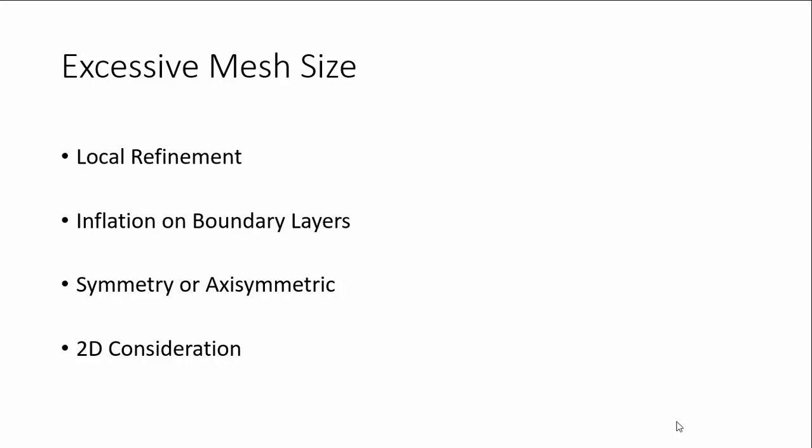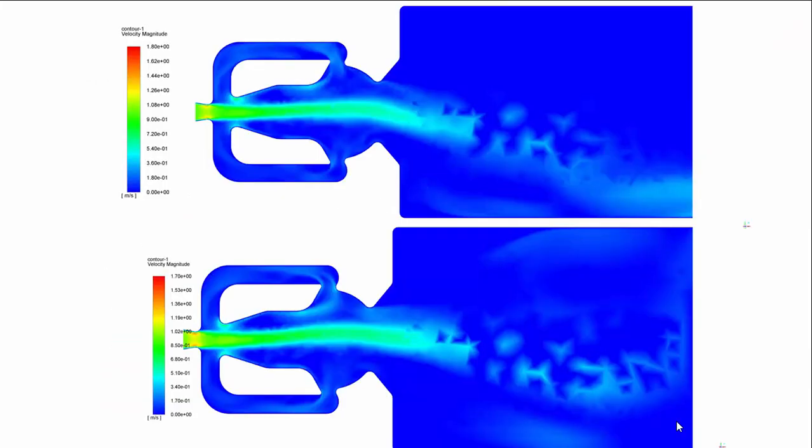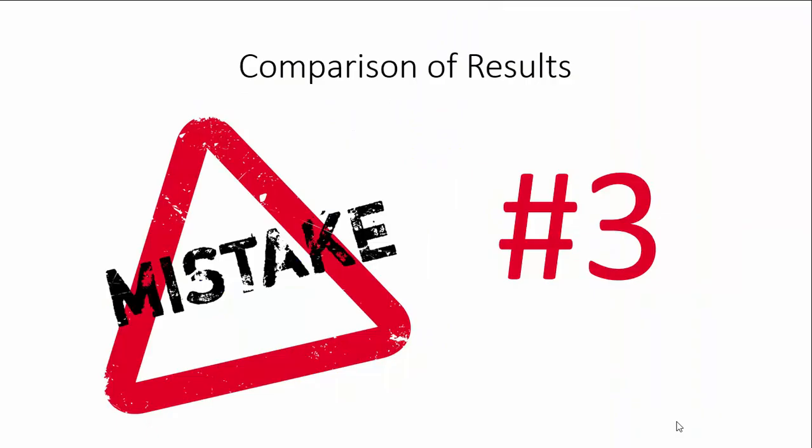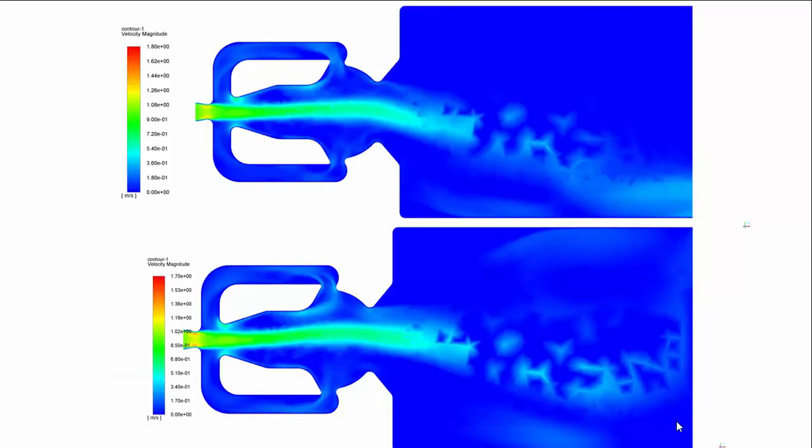The third common mistake is comparing the results. Generally CFD results are having some numerical values, but most of the results will be in the form of result contours. When you see the contour, simply we should not compare the values by seeing the colors itself, because each and every color has some meanings that is shown in the legend.